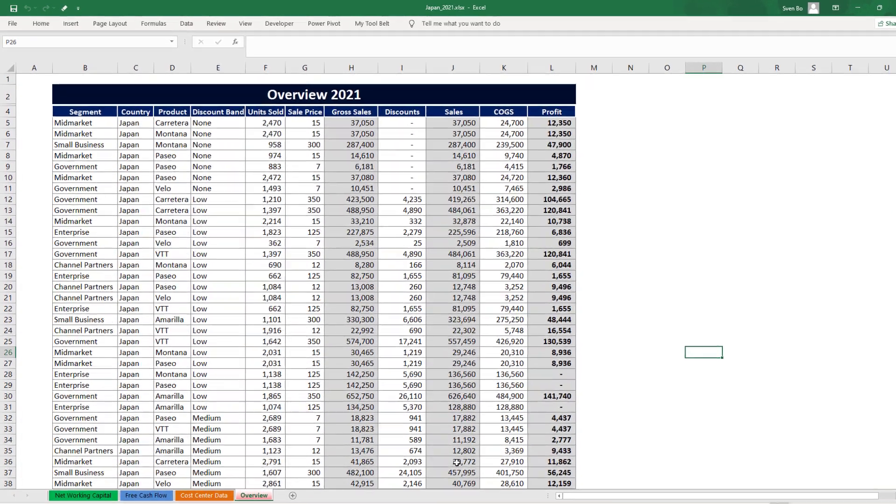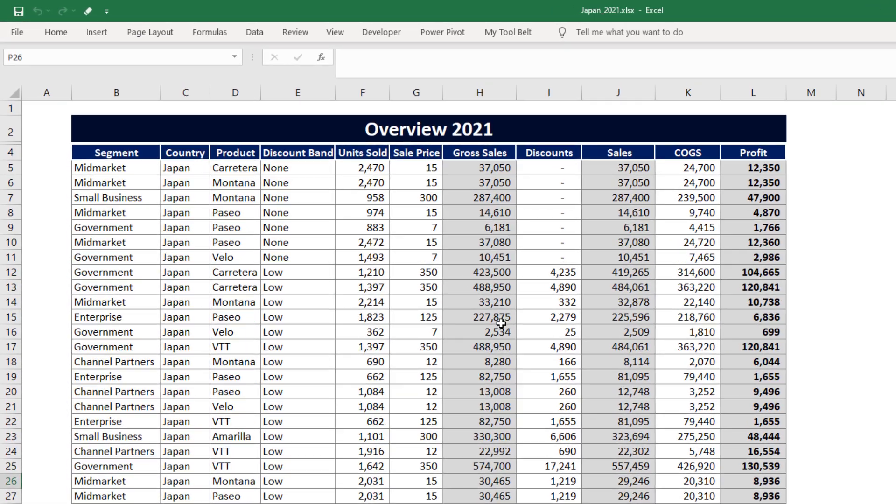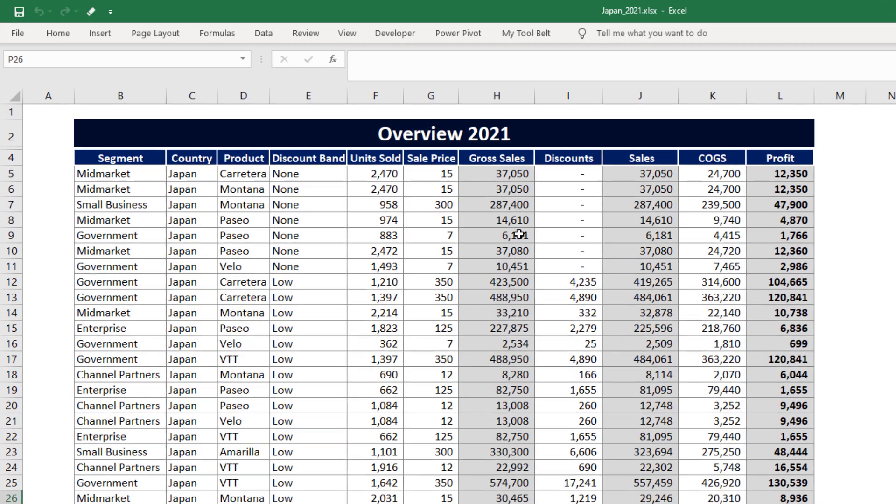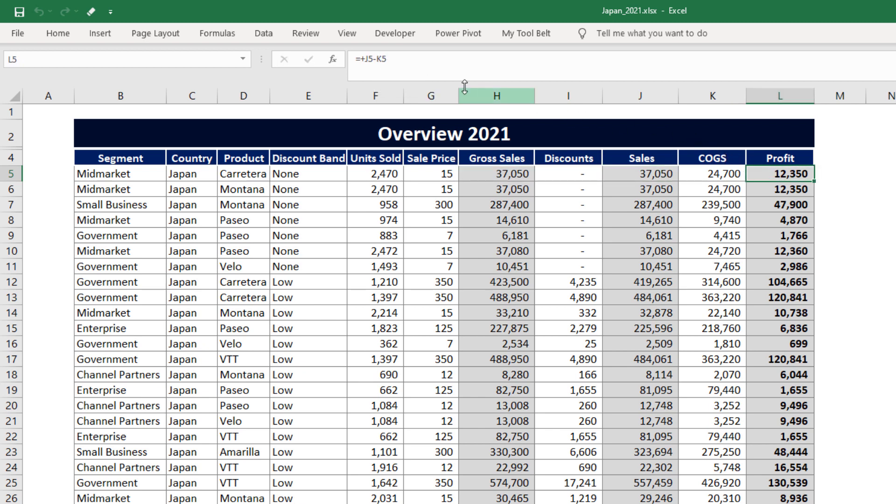You will notice that the data does not start from the first row. Additionally, the gross sales, net sales, and profits are calculated with the help of excel formulas. I now intend to merge all files, but I want to preserve the current formatting and formulas. Let us see how we can do this.